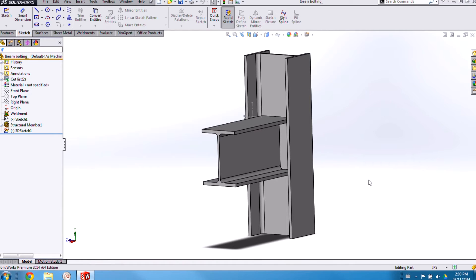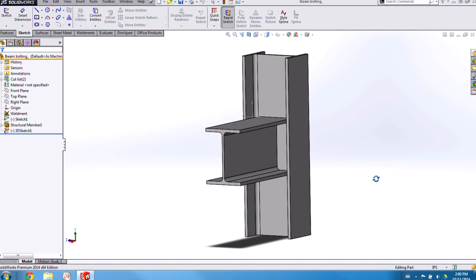Today I'm working on creating a bolted connection between two I-beams. For any library feature you'll first need to create some stand-in geometry around which you can build the features you want to add to your library.